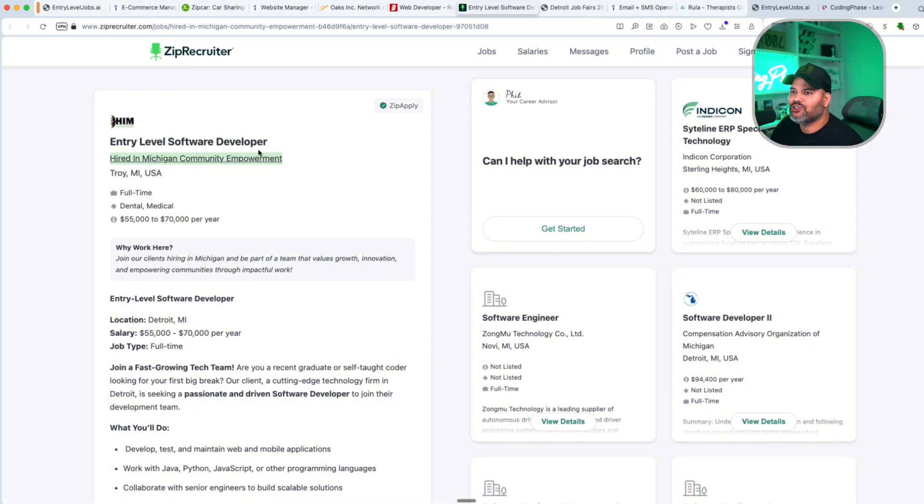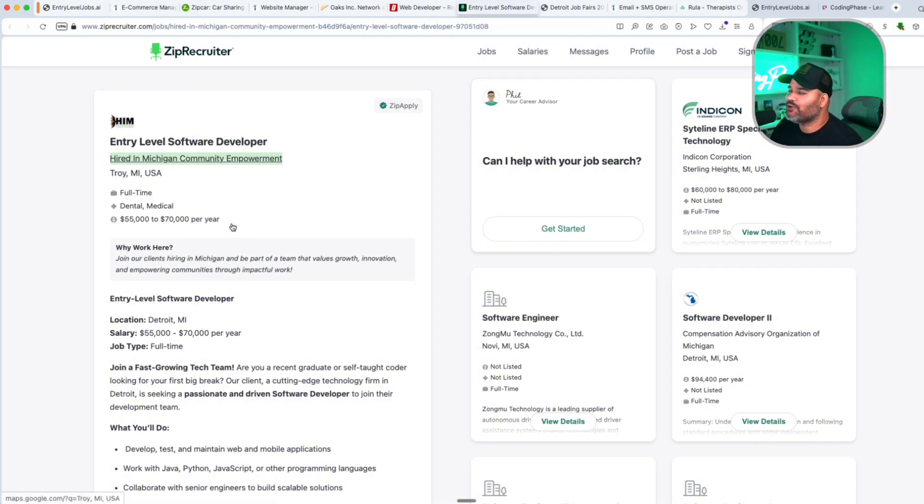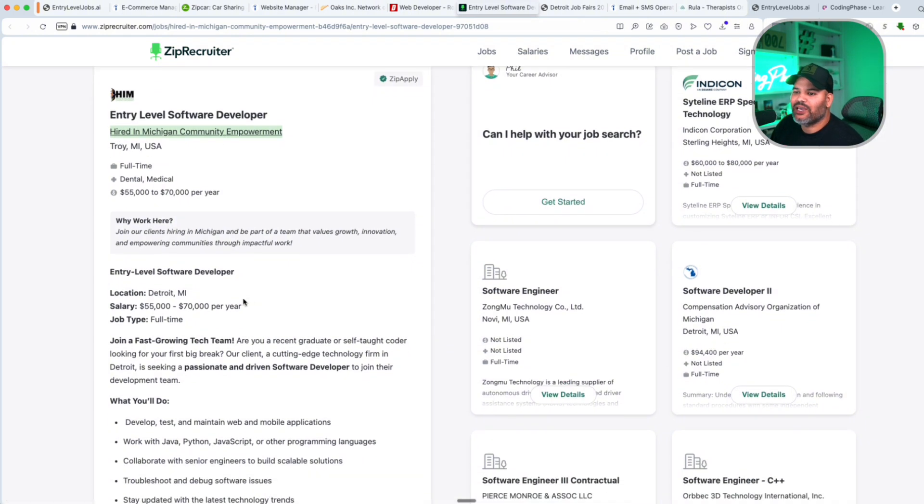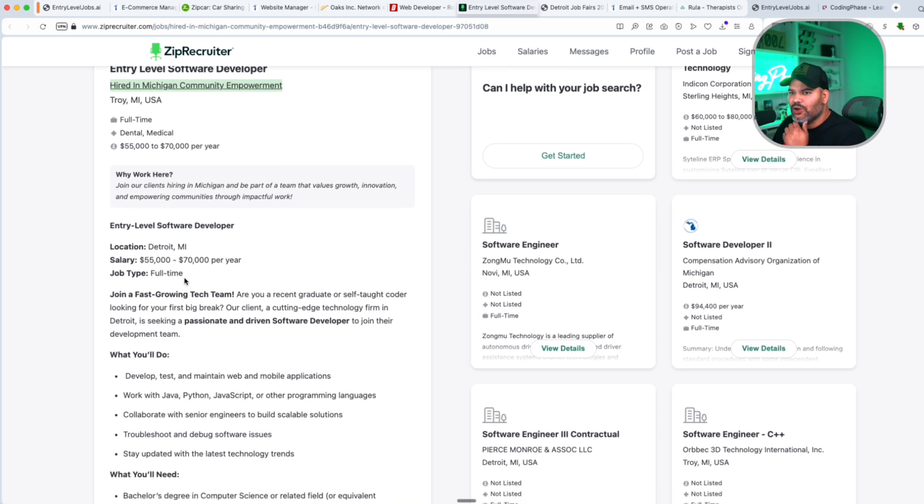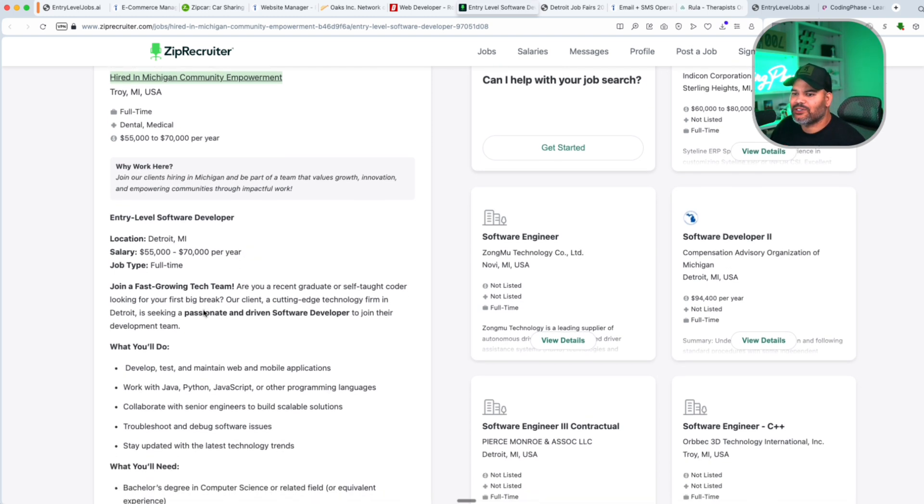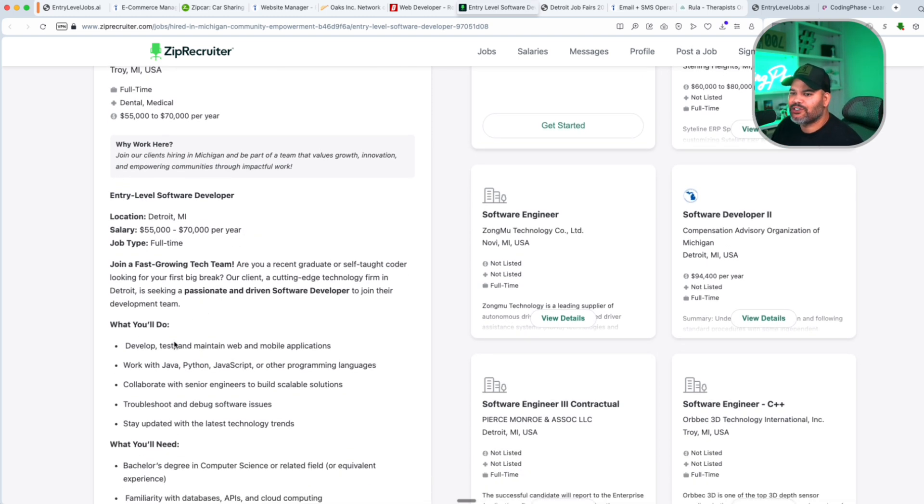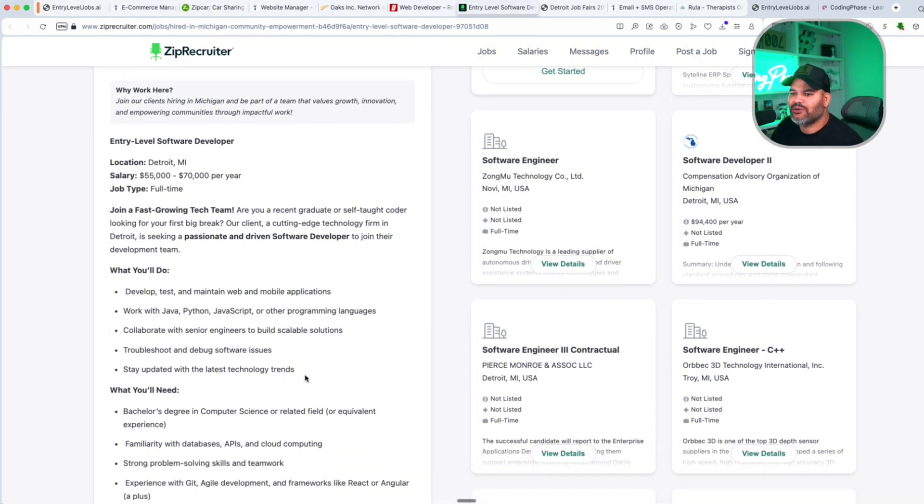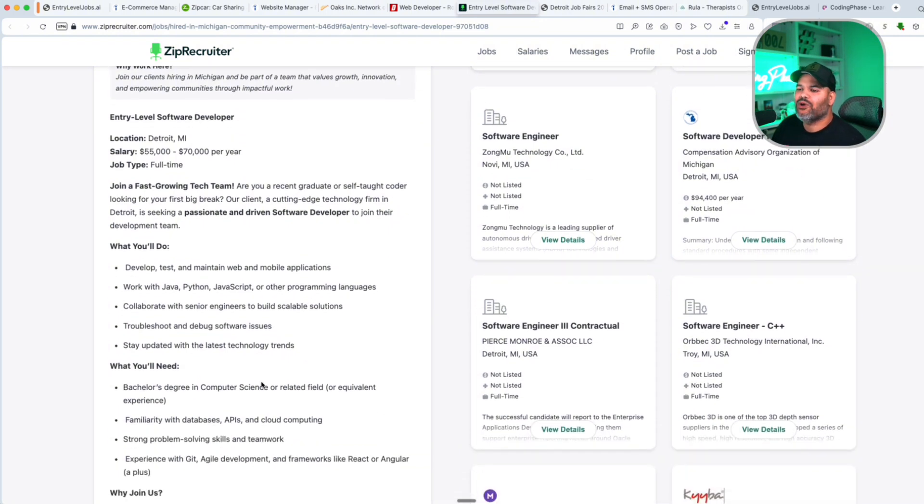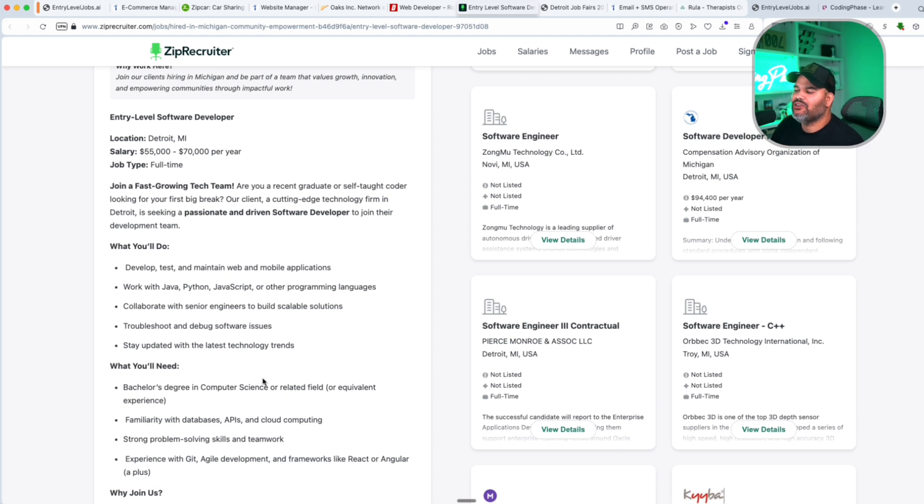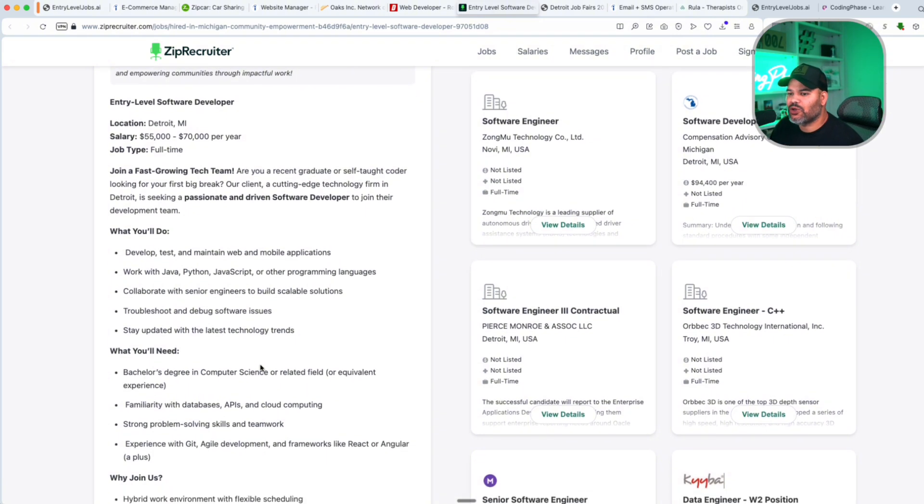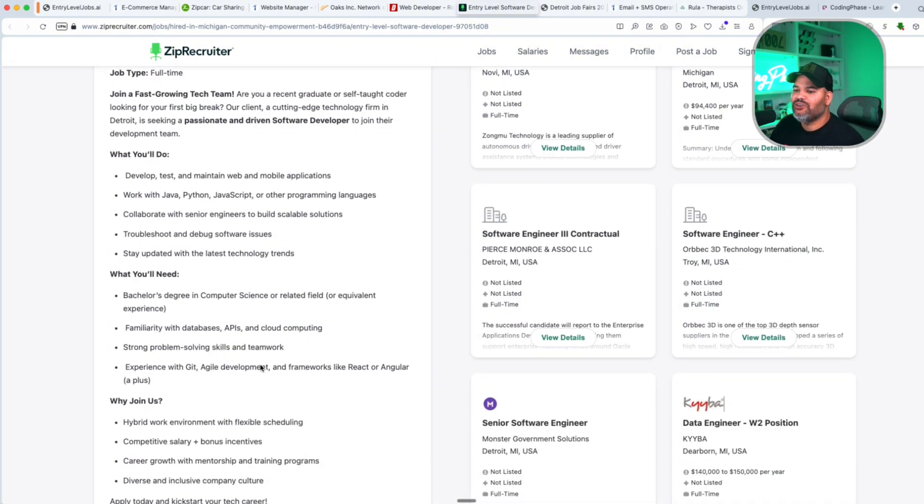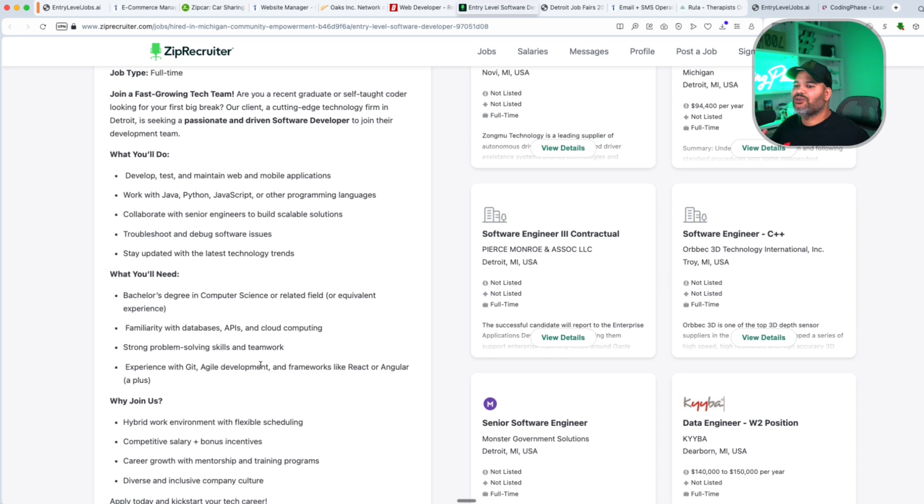Now the next one we have right here is Entry-Level Software Developer. Again, the title says it all. So in here we're starting to see $55,000 to $70,000 for the position. This is working with Java, Python, JavaScript, or other programming languages. They want you to be a software developer, meaning that you are coming in and you can learn on the job. You got some background in developing web applications, dealing with software. You're comfortable with whatever they give you. That's the goal.